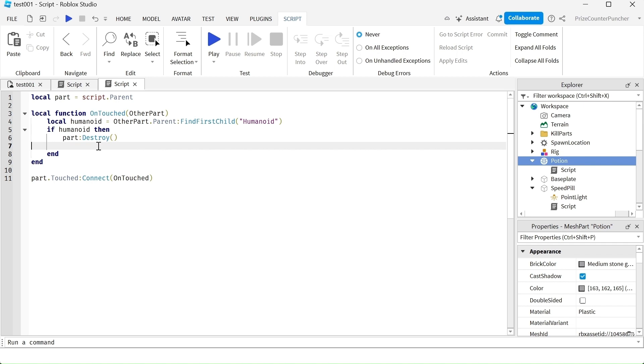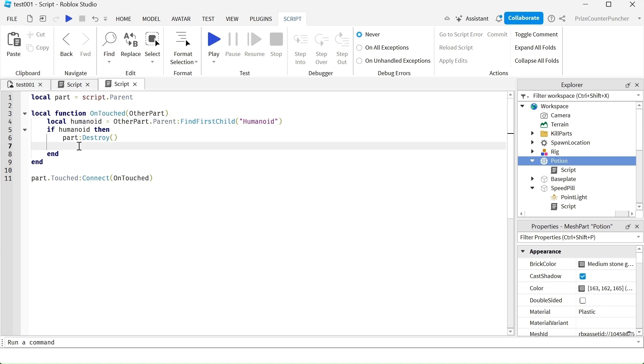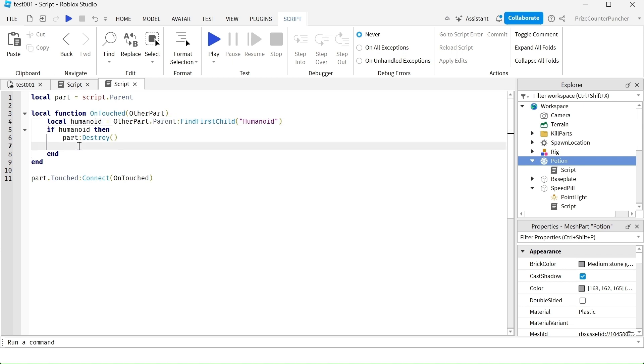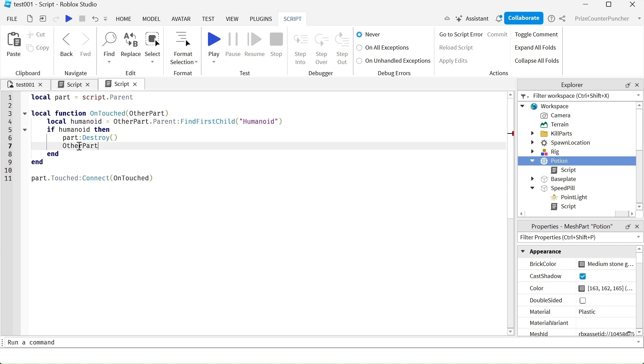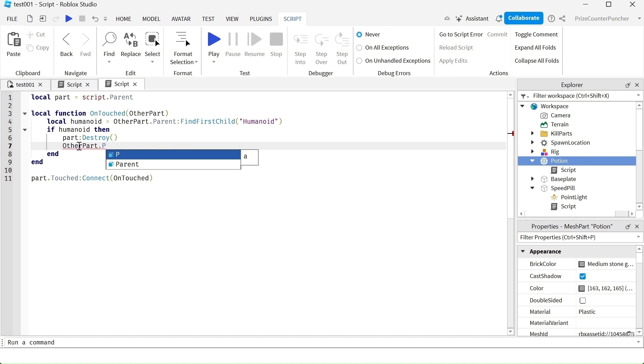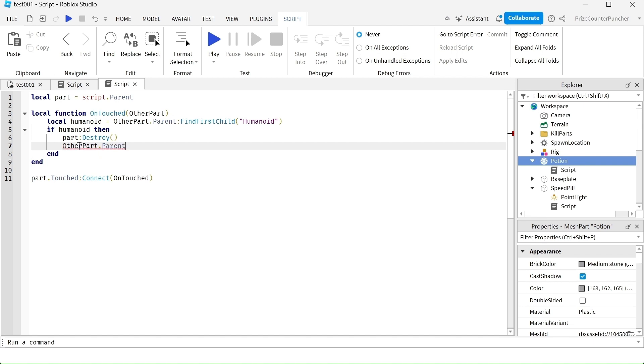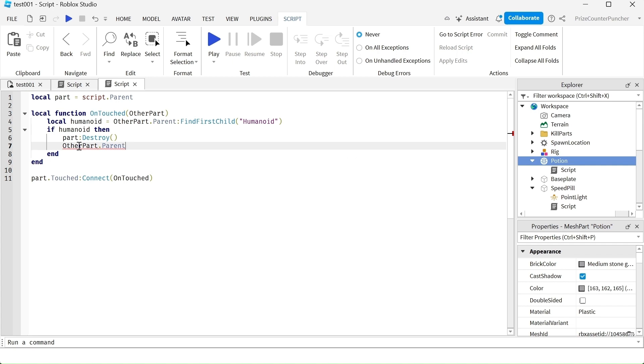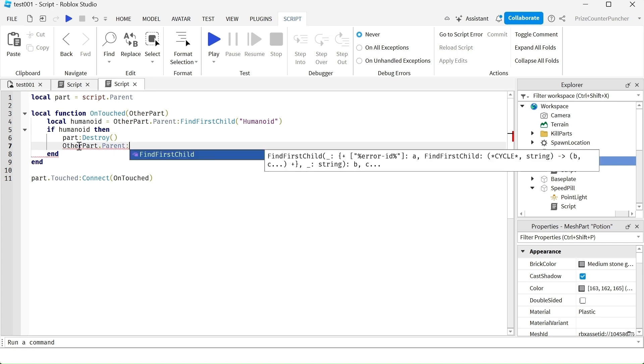To make this into a growth potion, we need to increase the size of the character that touches this bottle. To do that, we're going to go to our character. The character is otherpart.parent. We're going to use the ScaleTo function to make our character bigger. So here we have colon ScaleTo.